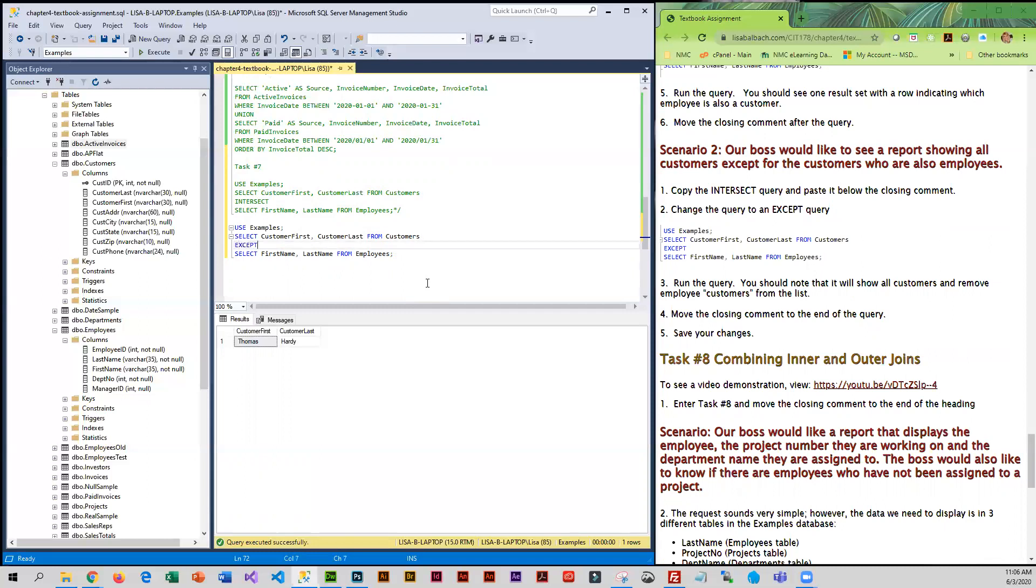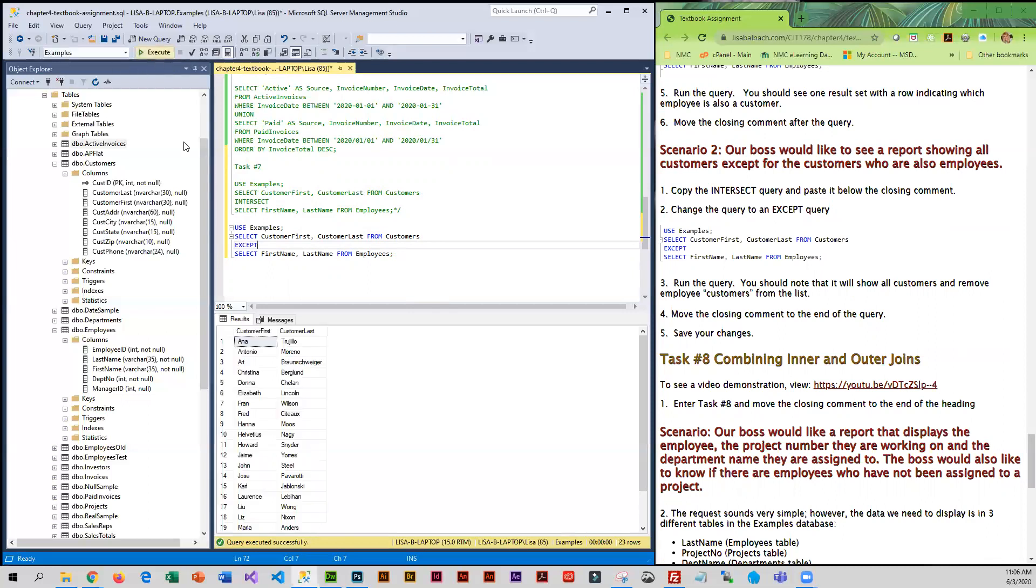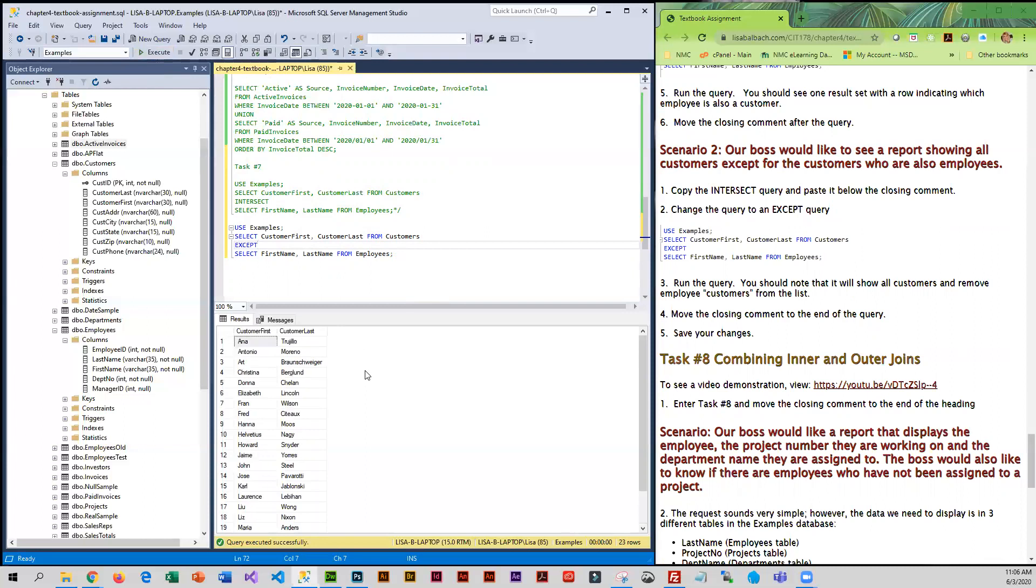I'm going to run the query, and now I have all of the customers who are not employees. I can move the closing comment down and save my changes.